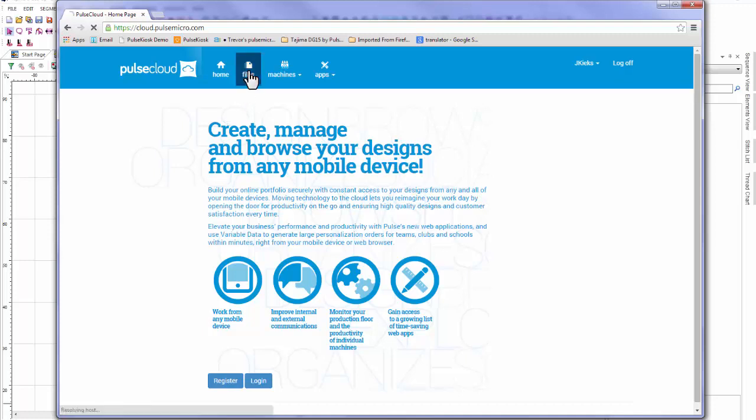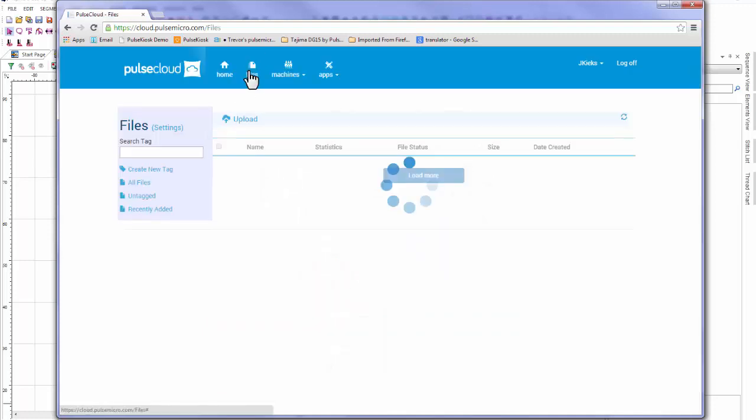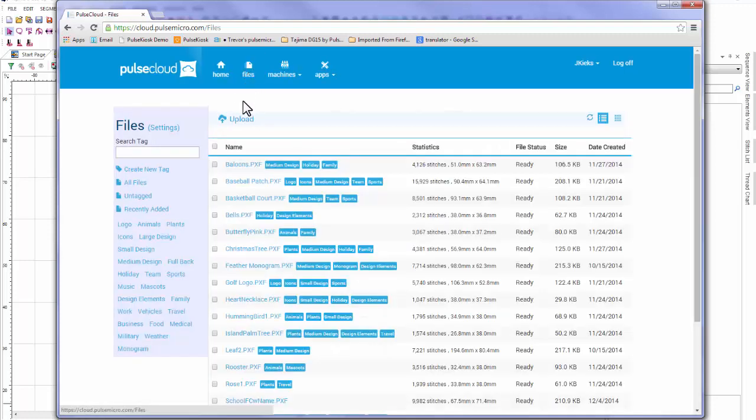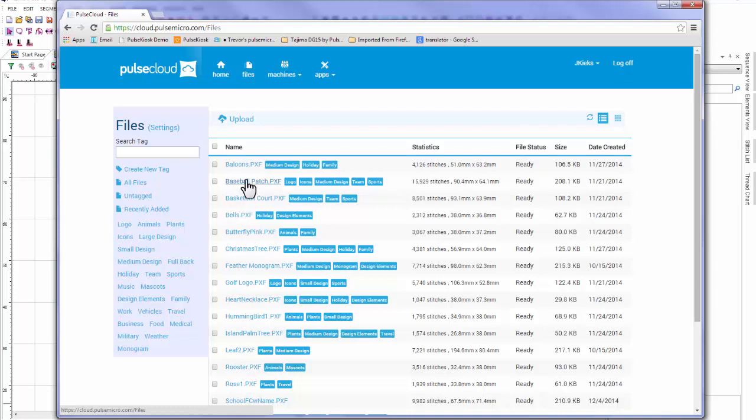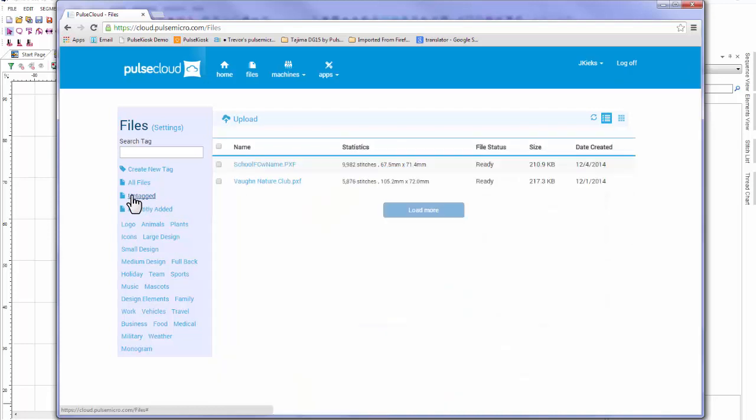If you have a lot of designs, it could take a while to find the design you just uploaded. Fortunately, we have created a tag system in Pulse Cloud that lets you organize all your designs by keyword. You can see the tags beside each design here to the right of the name. Since our design was just uploaded, it won't have any tags associated with it yet, so I can find it by selecting the untagged option.